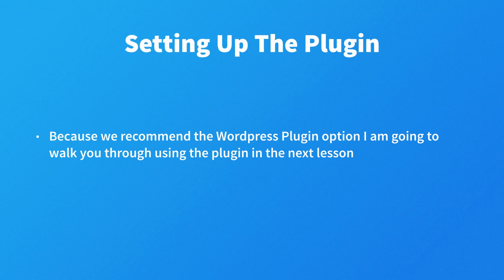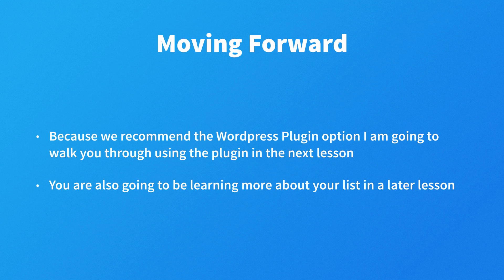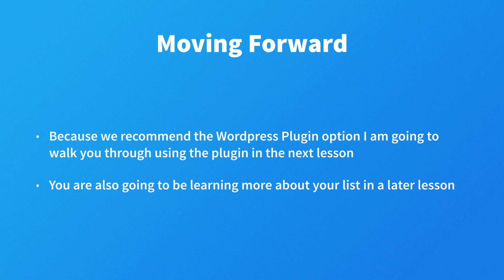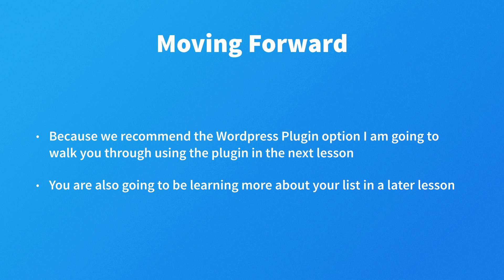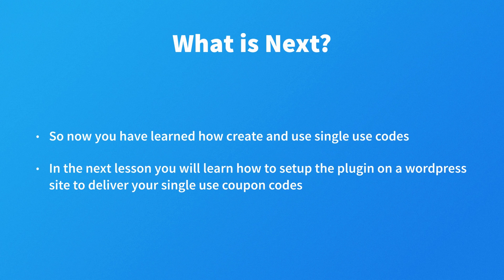Now because we recommend the WordPress plugin option, I am going to walk you through using the plugin in the next lesson, and you're also going to be learning more about your list in a later lesson too.